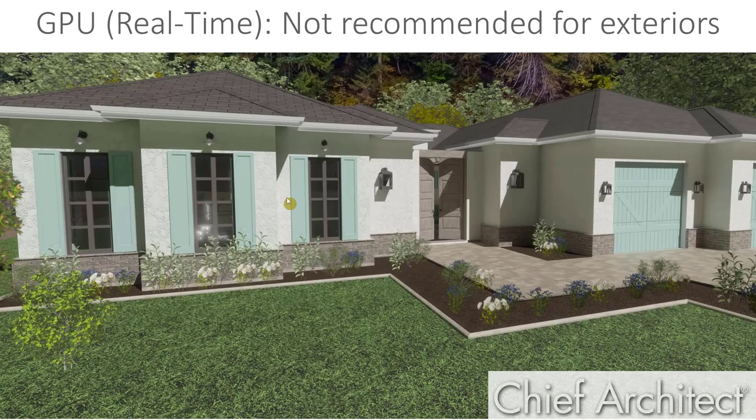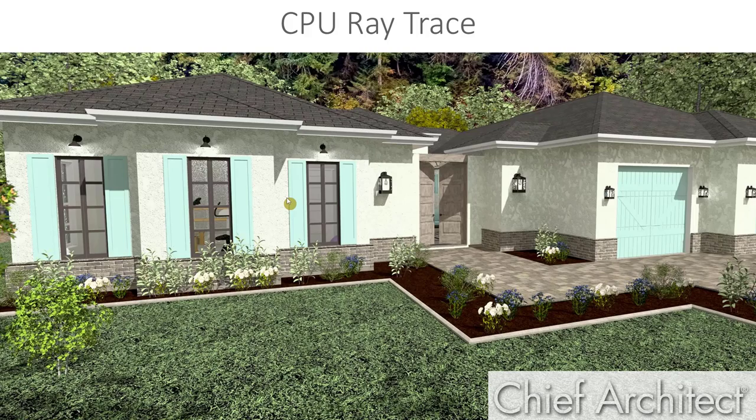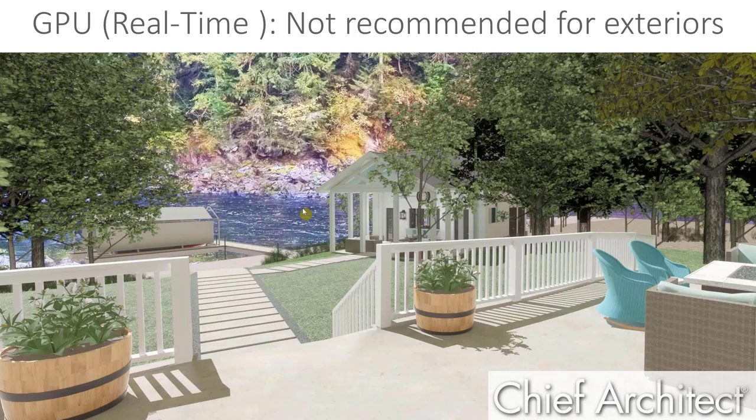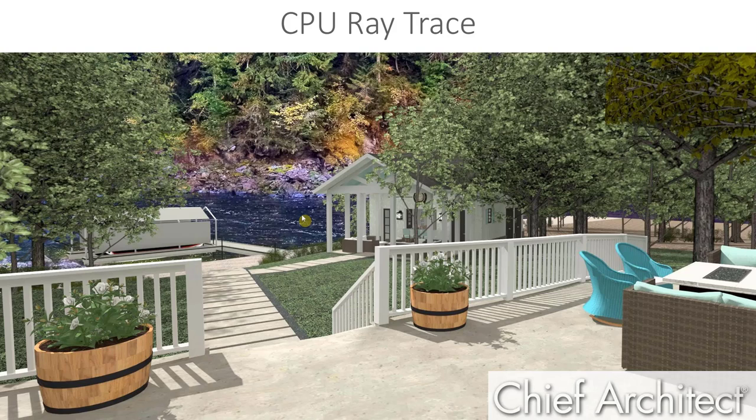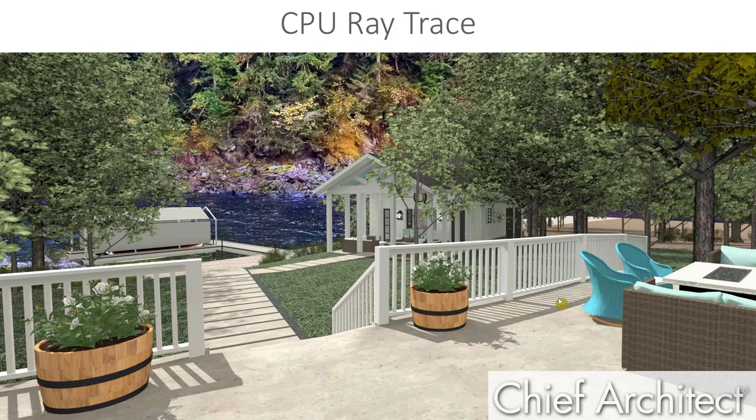Here's an example of exterior renderings using GPU and then CPU. And here's another using GPU and then CPU. So you can see that there's quite a difference.